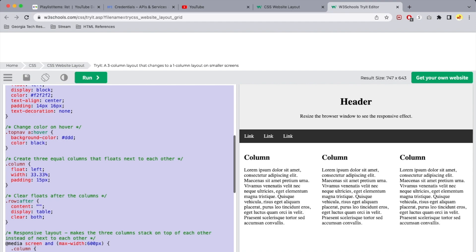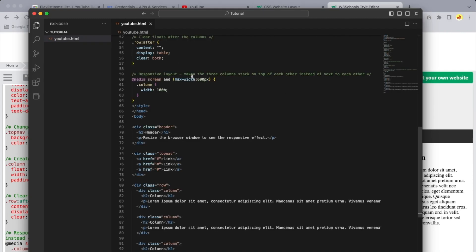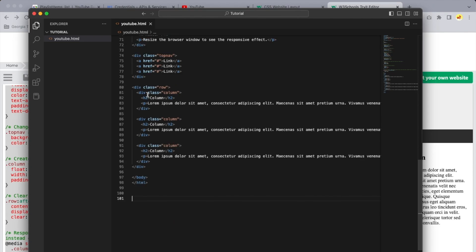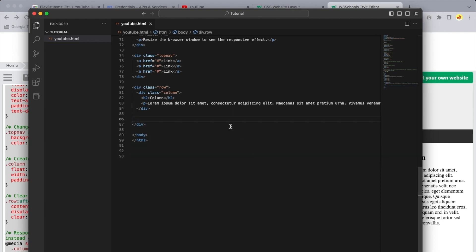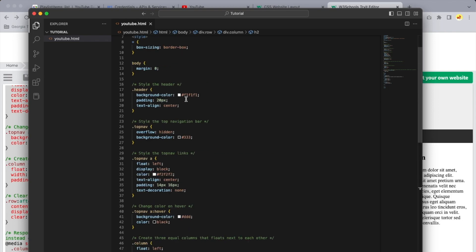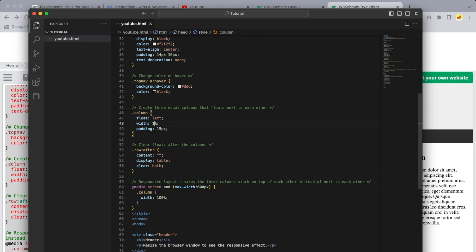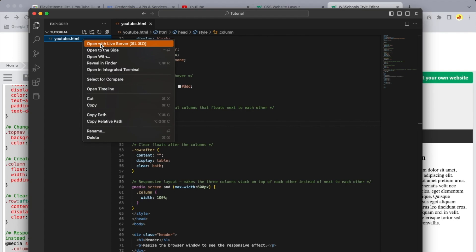I'm going to open Visual Studio Code for editing this HTML. Select the plus button to create a new file, name it youtube.html, and paste what was copied. Here you have three columns — for our purpose we only need one column, so I'll delete two columns. I'll keep the h2, delete the paragraph content, change it to 'Latest Videos', then go to the top and update the column width to 100%. Right-click and open with Live Server.